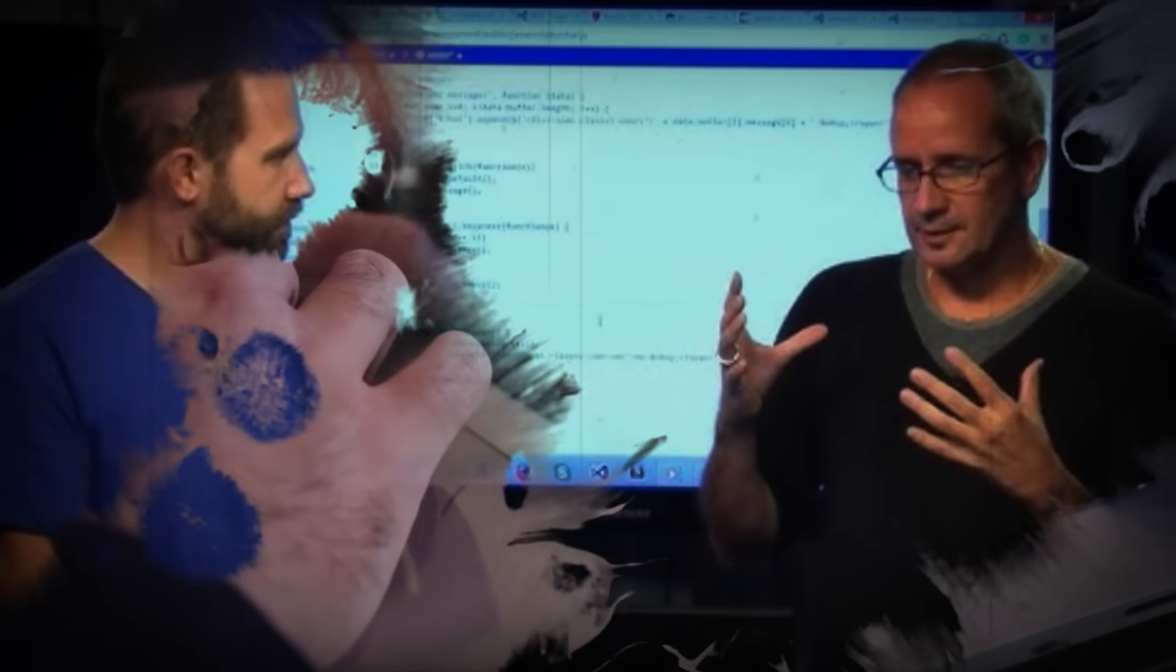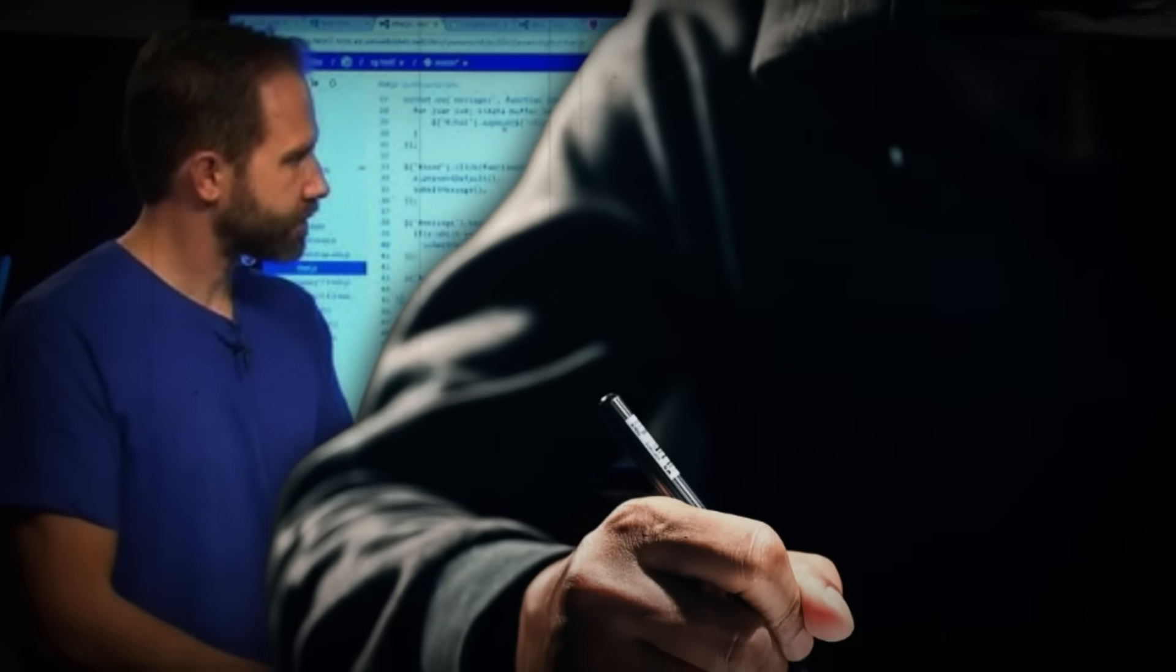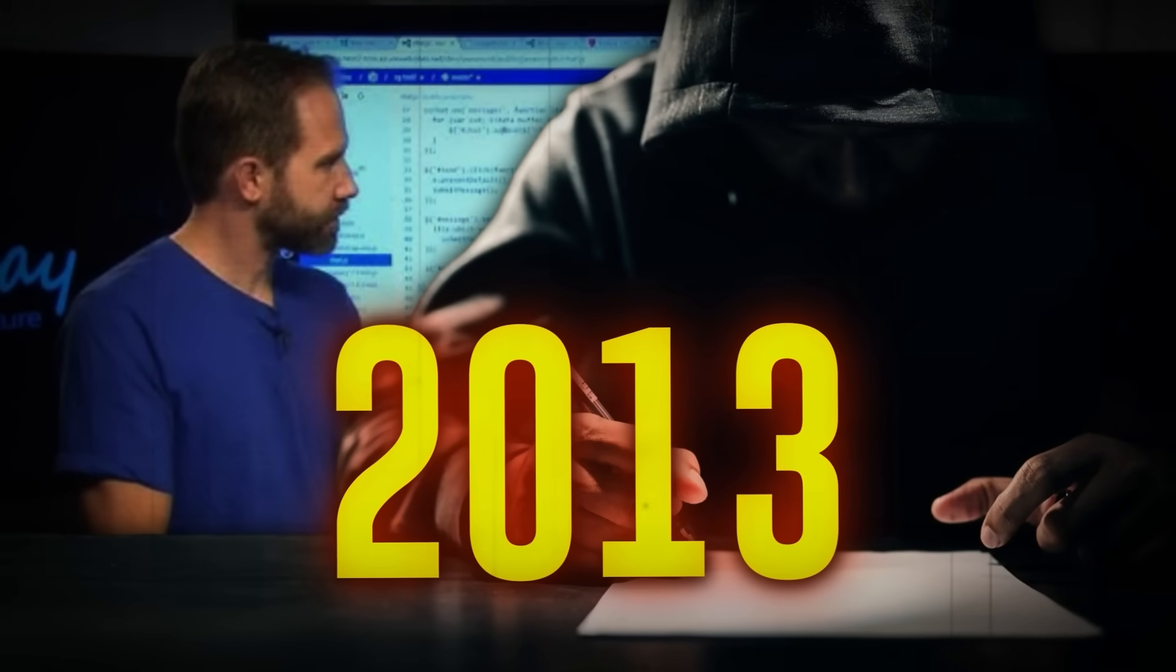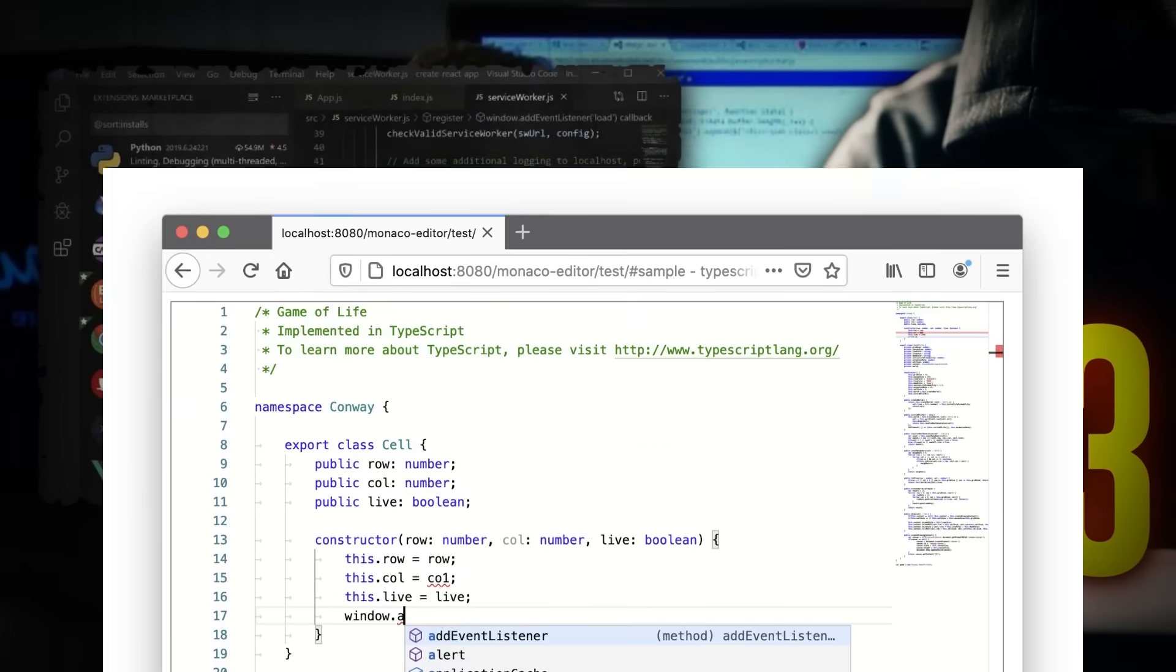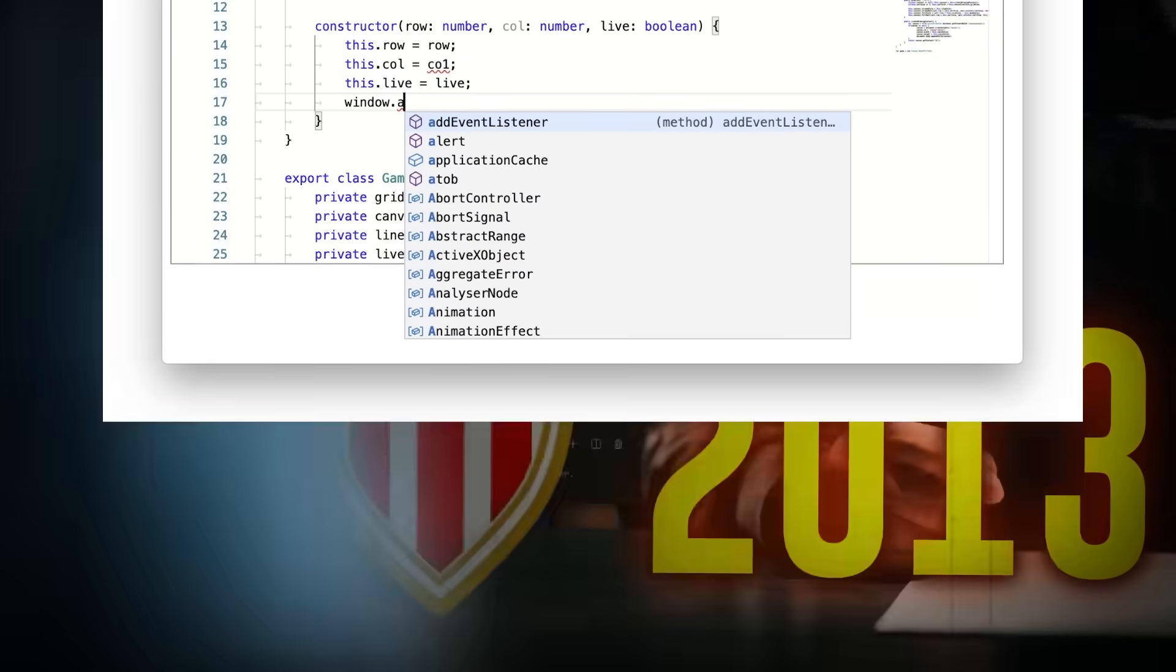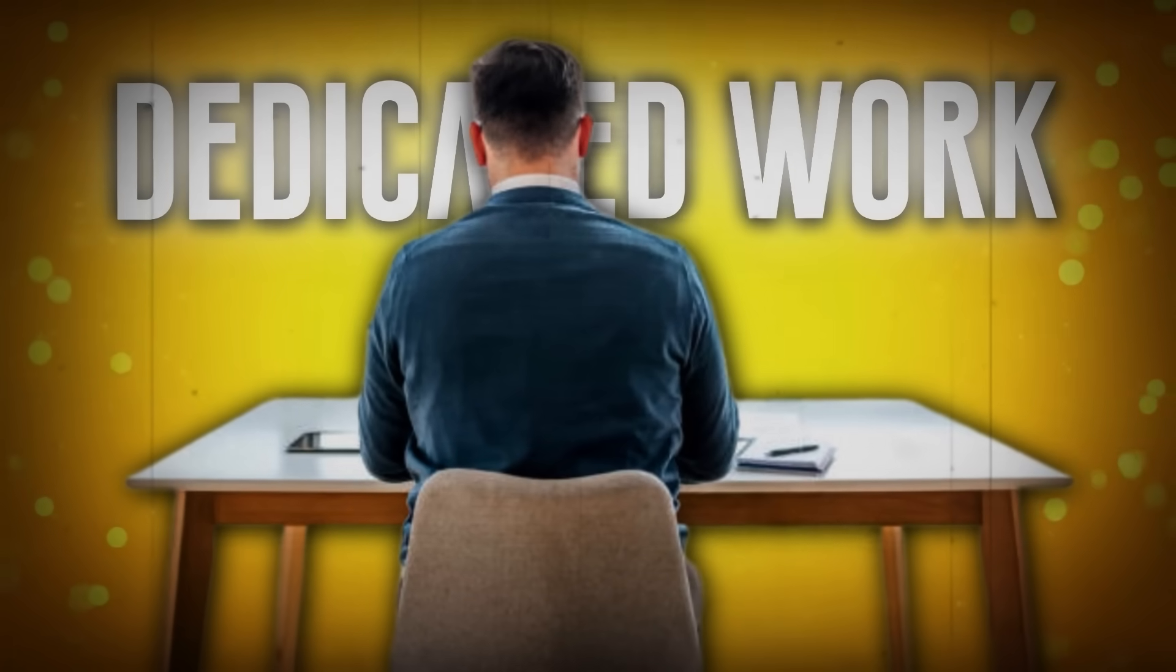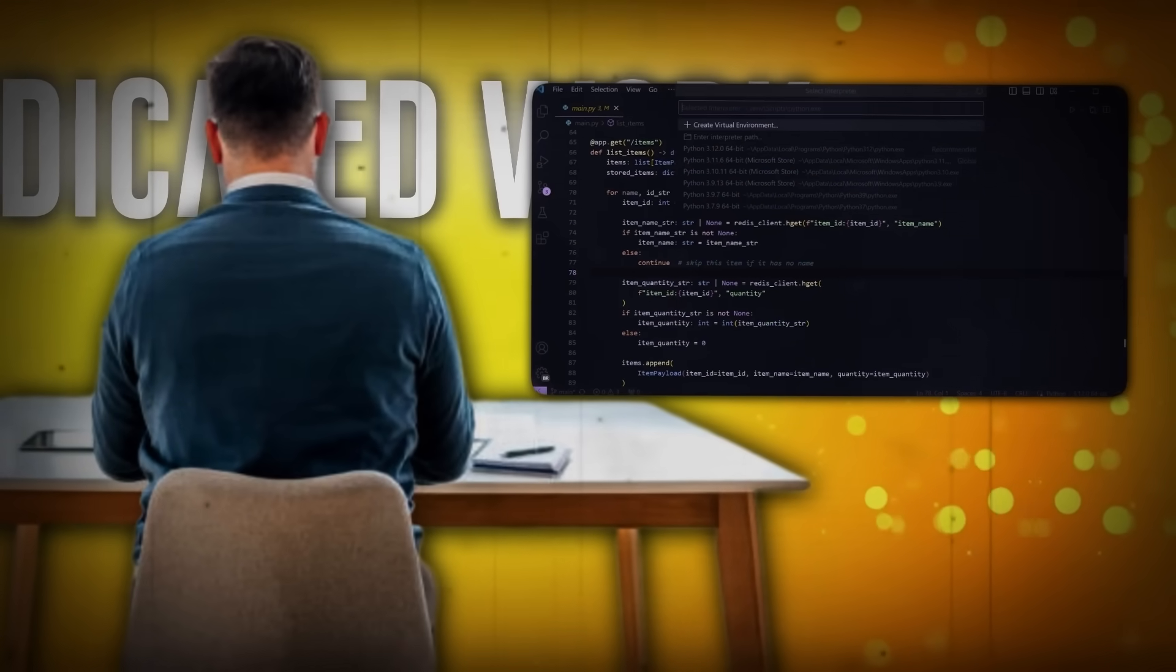Shortly after, he began working on a project called Monaco, a lightweight, web-based code editor. By 2013, Eric had started developing what would become Visual Studio Code, using Monaco as its foundation. After two years of dedicated work, on April 29th, 2015, the first official version of VS Code was released to the world.